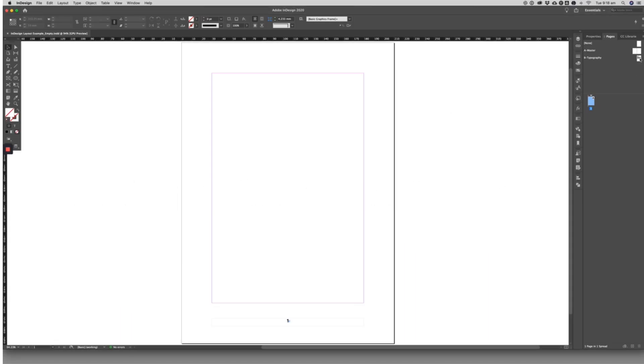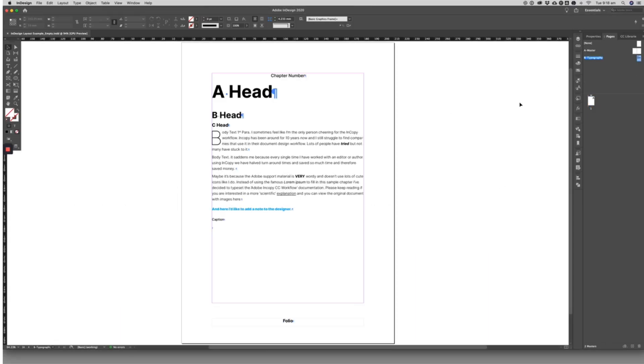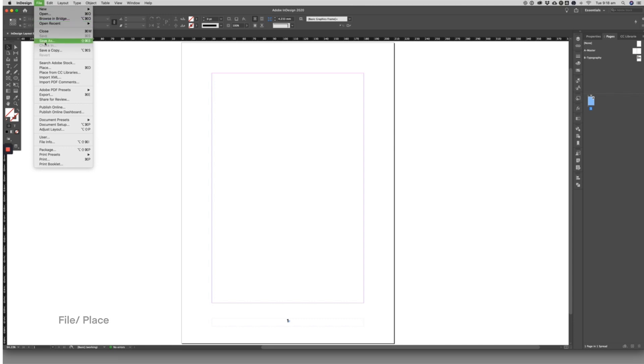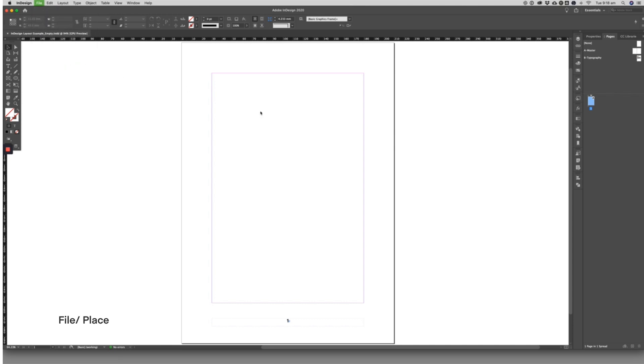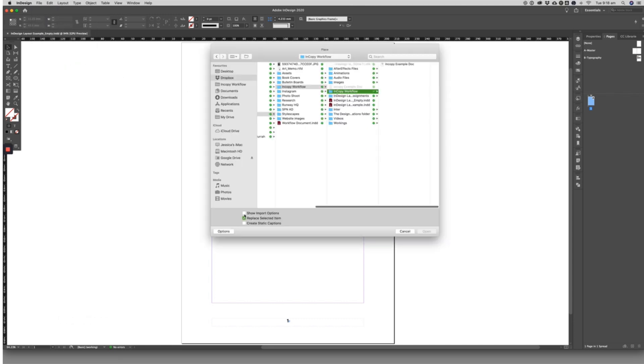I have a document here with some simple styling included on an unused master page. The designer will place the manuscript into InDesign.